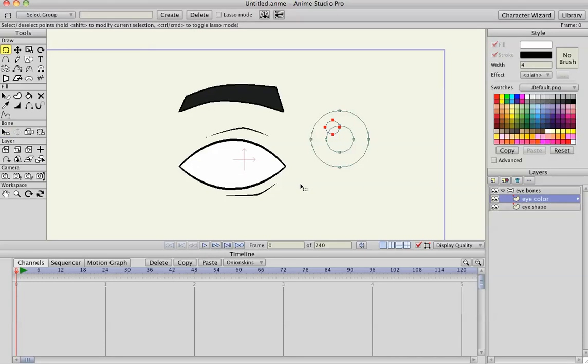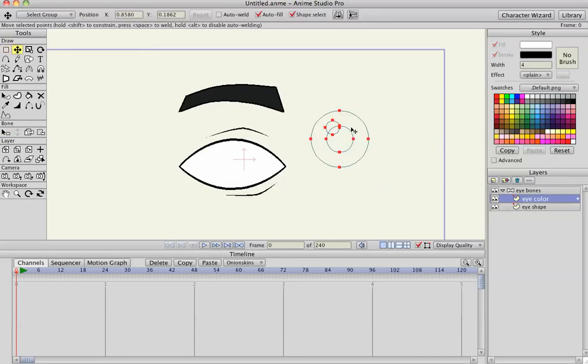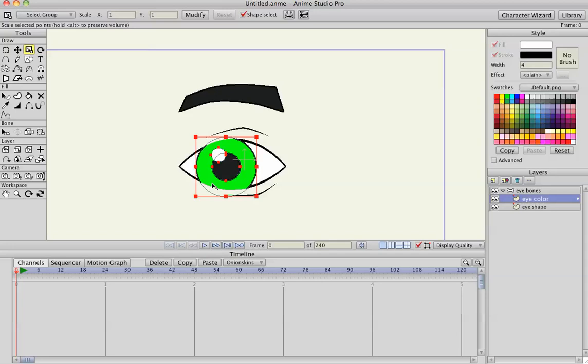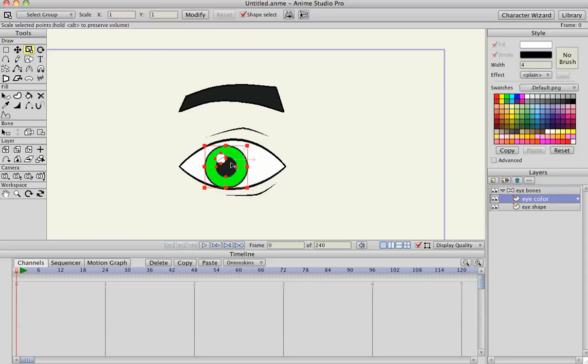I'm going to hit G to select all of these and move them over so you can see. As you can see, it's masking out the eye.